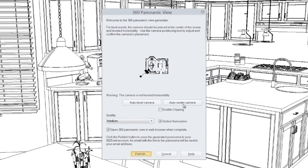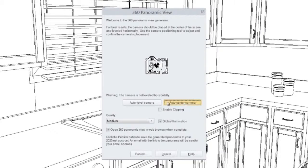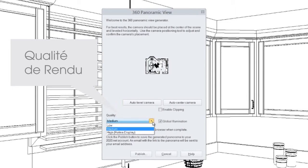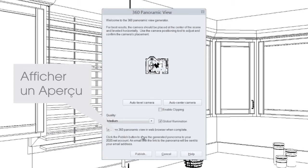In the view options, you can specify details like camera position and rendering quality. Check open in browser if you'd like to preview the panorama before you share it.